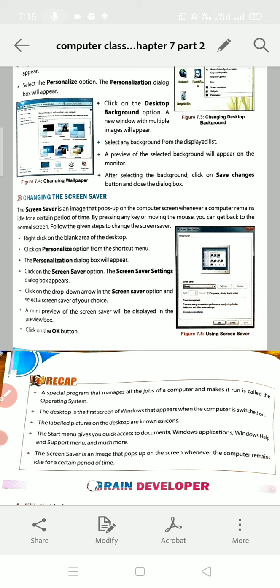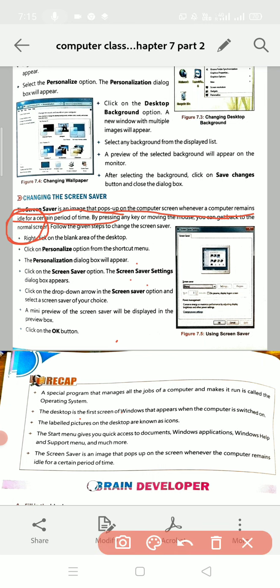This is the last topic of the chapter. The screen saver is an image that pops up on the screen whenever a computer remains idle for a certain period of time. Idle means when something is inactive. That means you have turned on your computer but you are not working at that time.